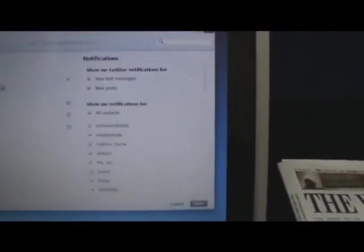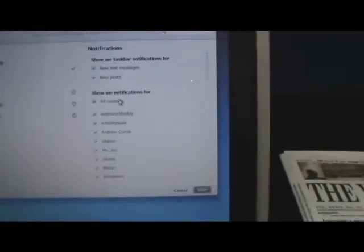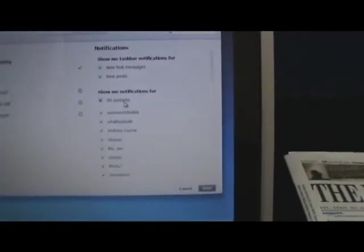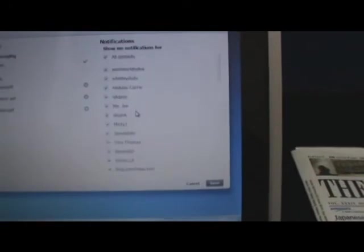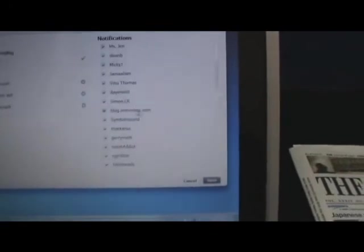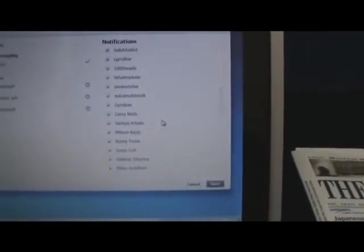You can also go to settings and customize what kind of news feeds you want to get. You can get notifications for new text messages, for new posts, notifications for all your contacts. So you can choose which contacts you want to be notified for.